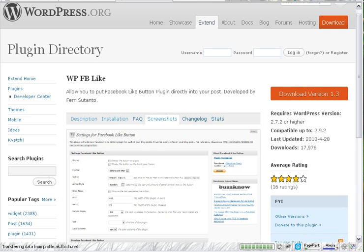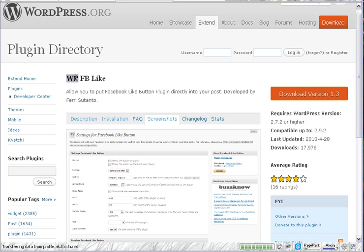Today I'm going to install the Facebook like button plugin. It goes right into WordPress and allows you to have a like button on any of your posts. The plugin is called WP FB Like.